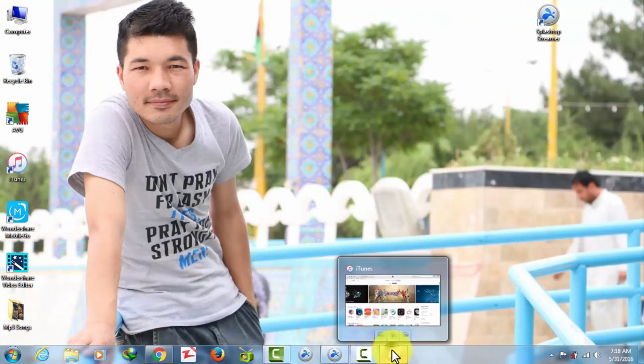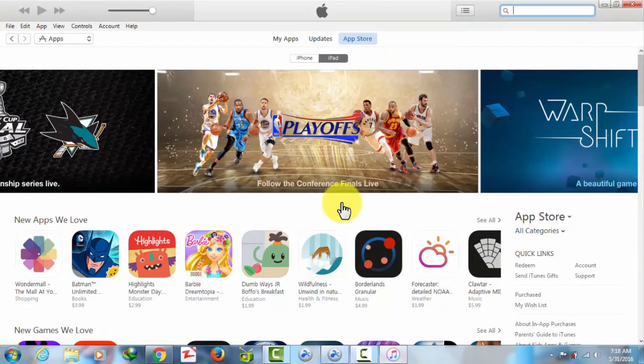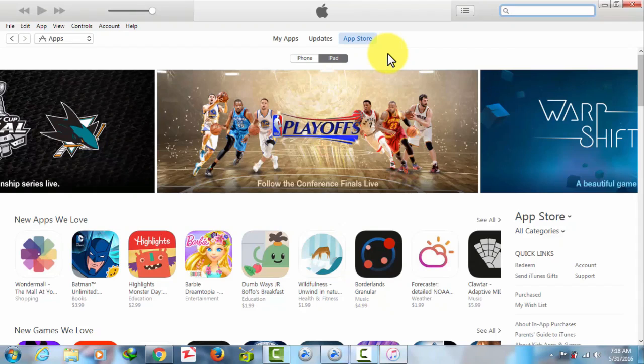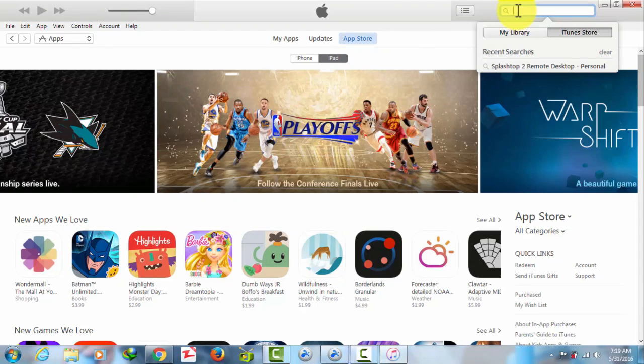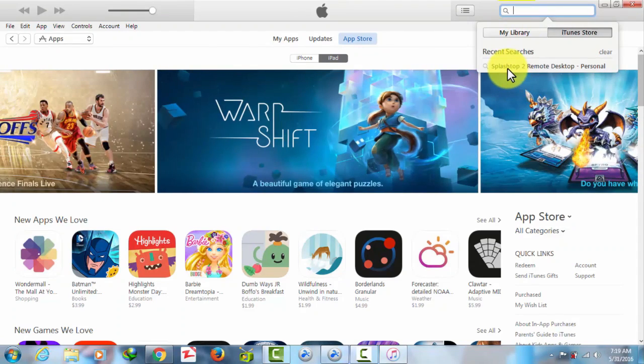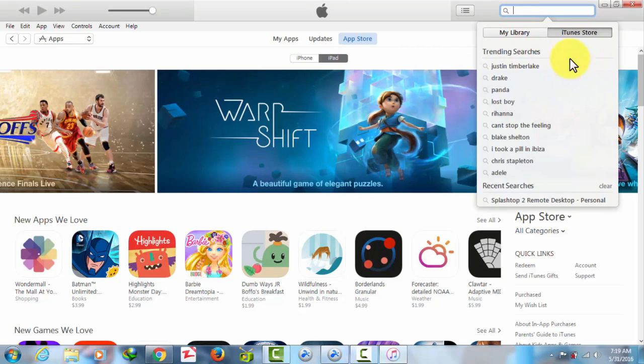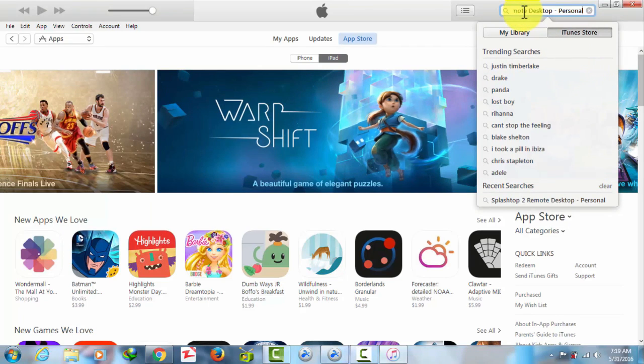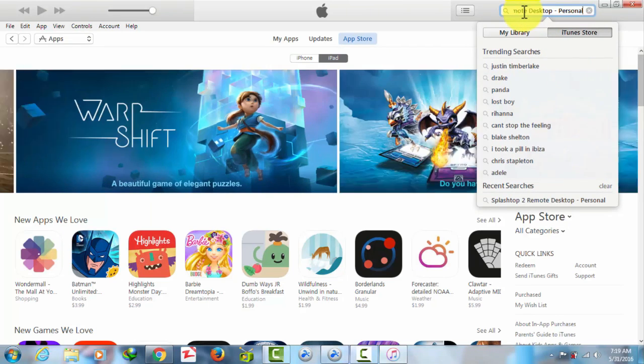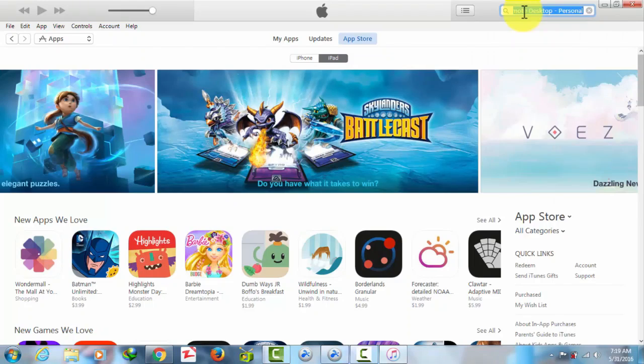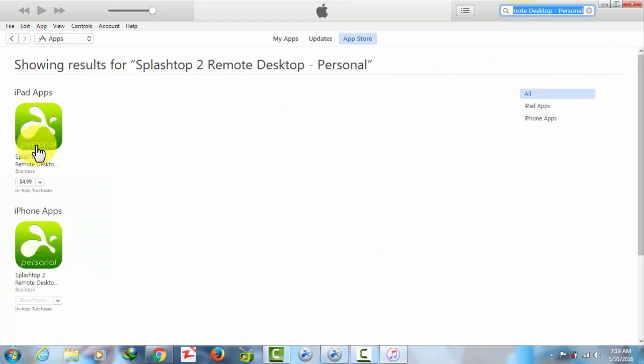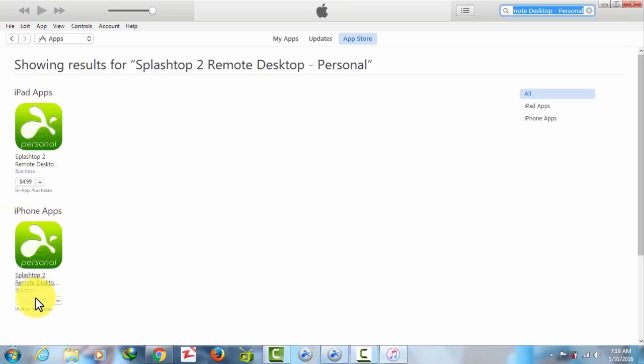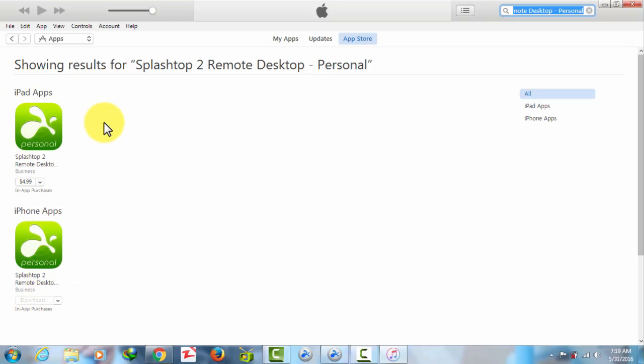After that, go to your iTunes and download Splashtop Remote Desktop for your iPad or iPhone. Search for Splashtop 2 Remote Desktop Personal. As you can see, there are two apps - one for iPad and the other for iPhone. Download the iPhone one, it's free.